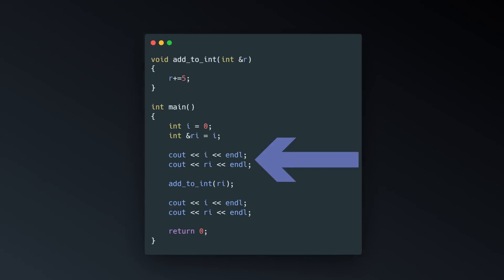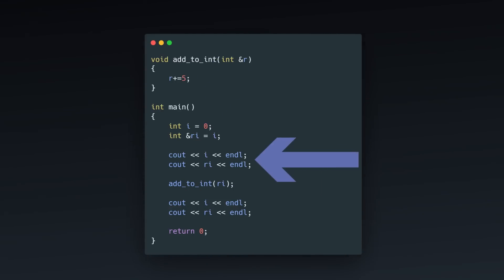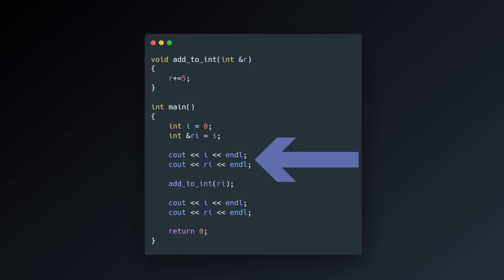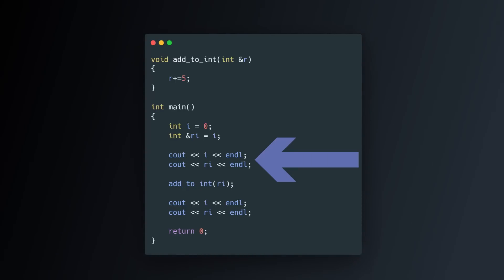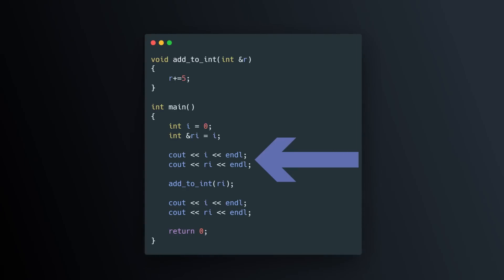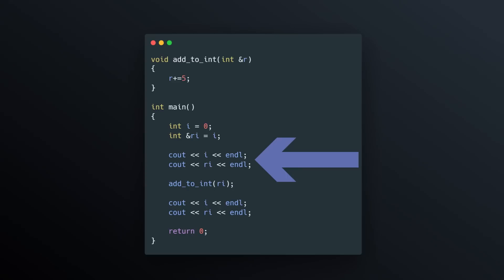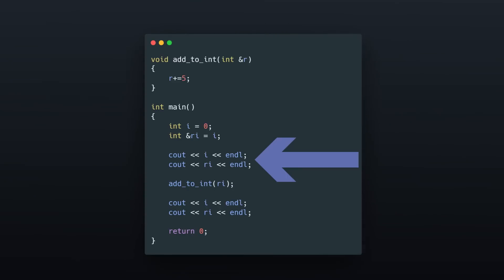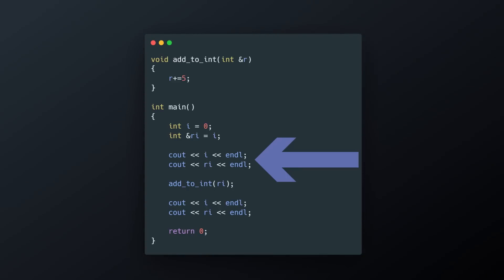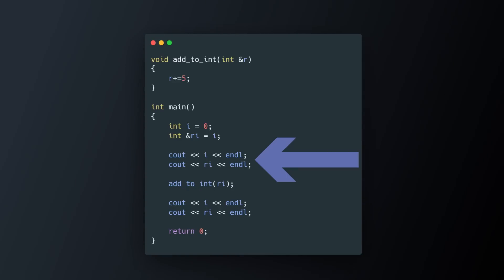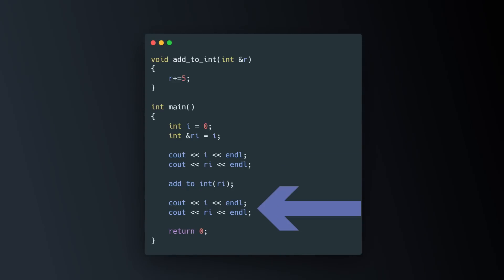If you print the value of the reference, you actually get the value of the original variable. Here, we print the i variable and then the reference before and after the call to that function.